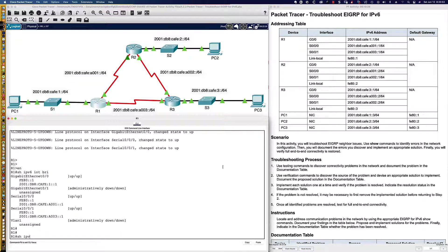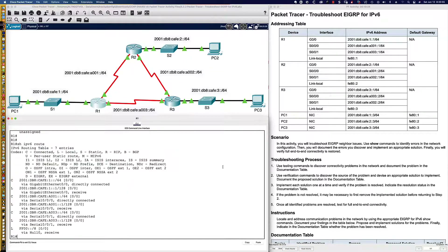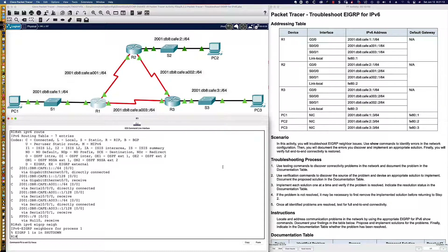Let's say show IPv6 route and see what routes we have in the routing table that we would have learned from EIGRP. When we look at this, we can clearly see there are no EIGRP-learned routes. If that's the case, let's say show IPv6 EIGRP neighbors. We get back a message that EIGRP autonomous system number 1 is in shutdown.